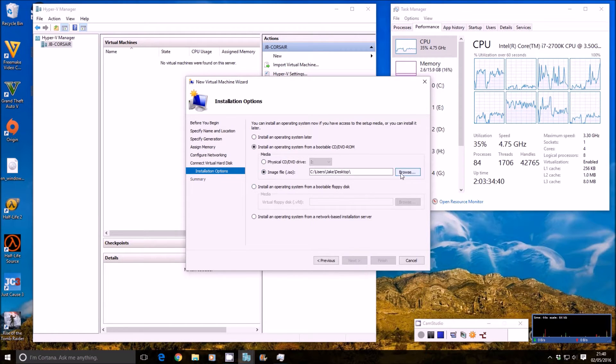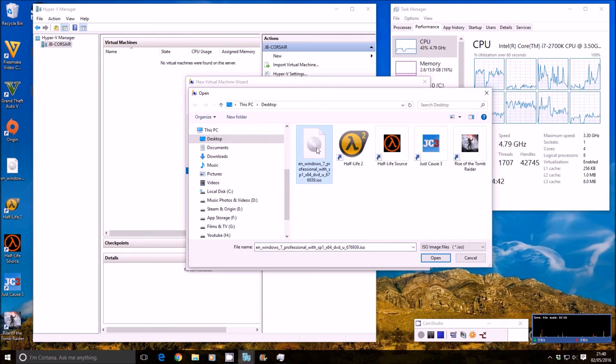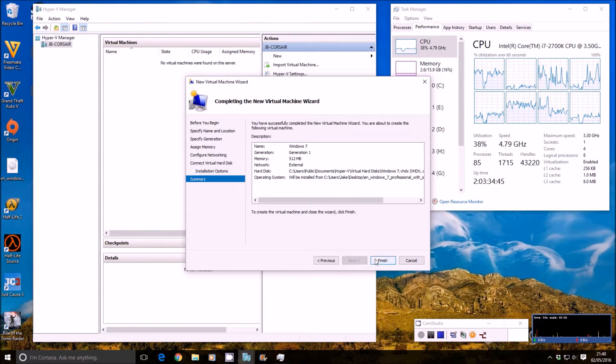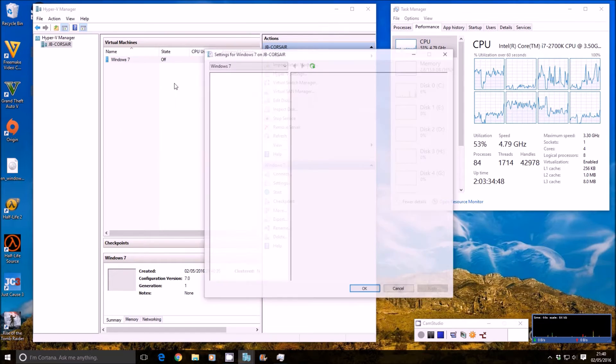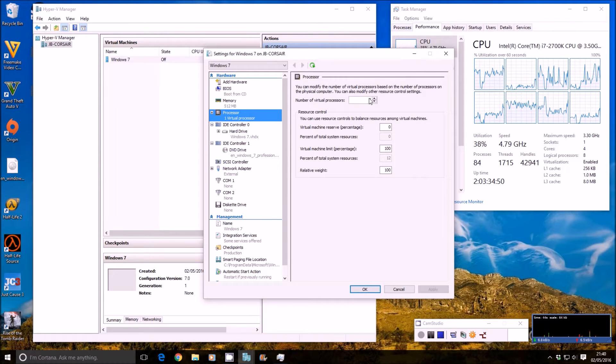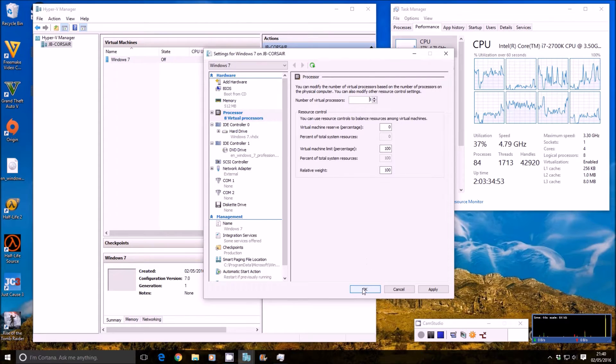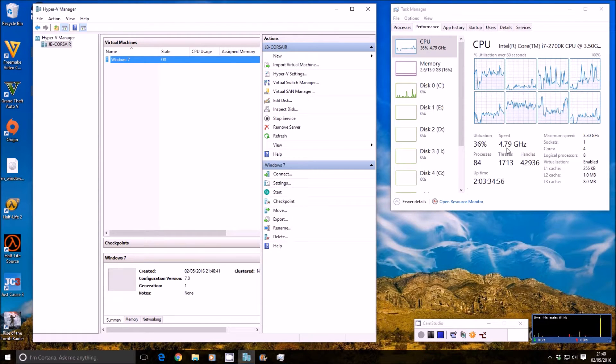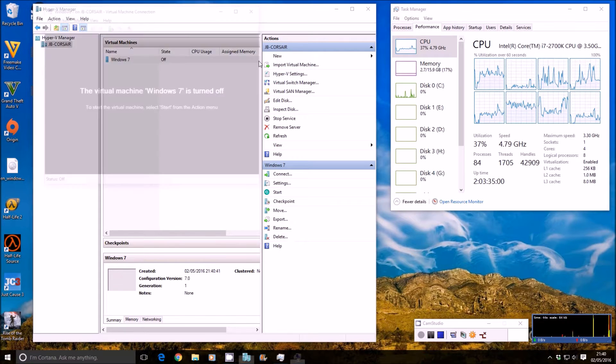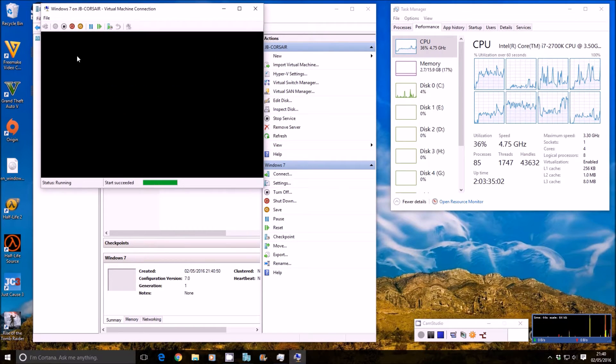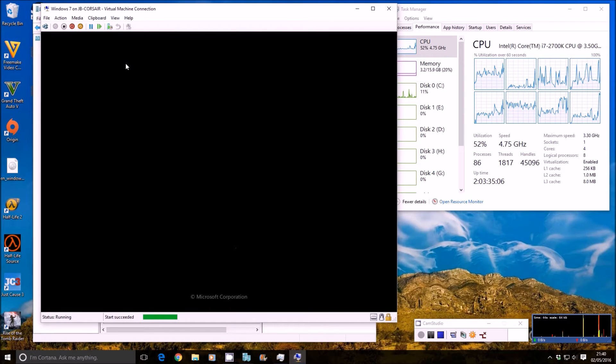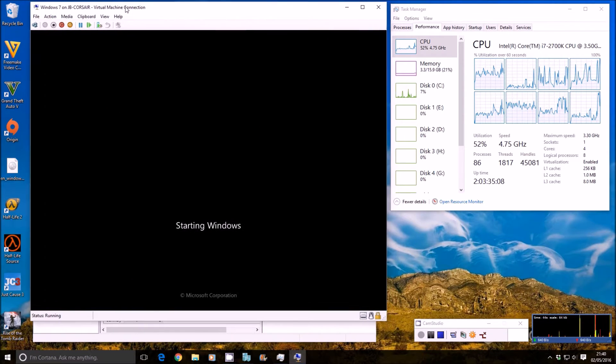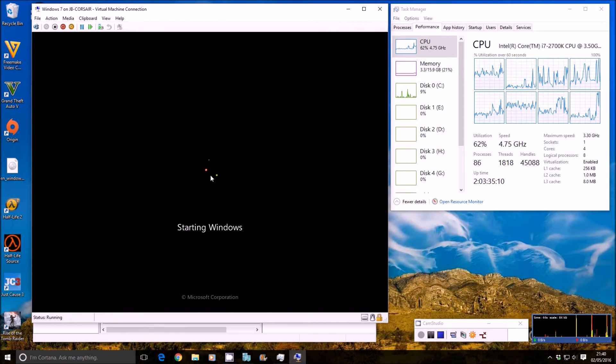We're going to install from the ISO, browse to my desktop, you can see I've got the professional image there and then next on that and then finish. The last thing we want to do is right click on the settings, we want to go in here, change the processor from 1 up to 8. Now I'm using an i7 processor, it's overclocked to 4.8 gigahertz as you can see there in task manager and it's water cooled as well. So let's go ahead and start this system up. So action start, I'll just click the start button. As you can see it loads the system files, I'm just going to make some space for that there.